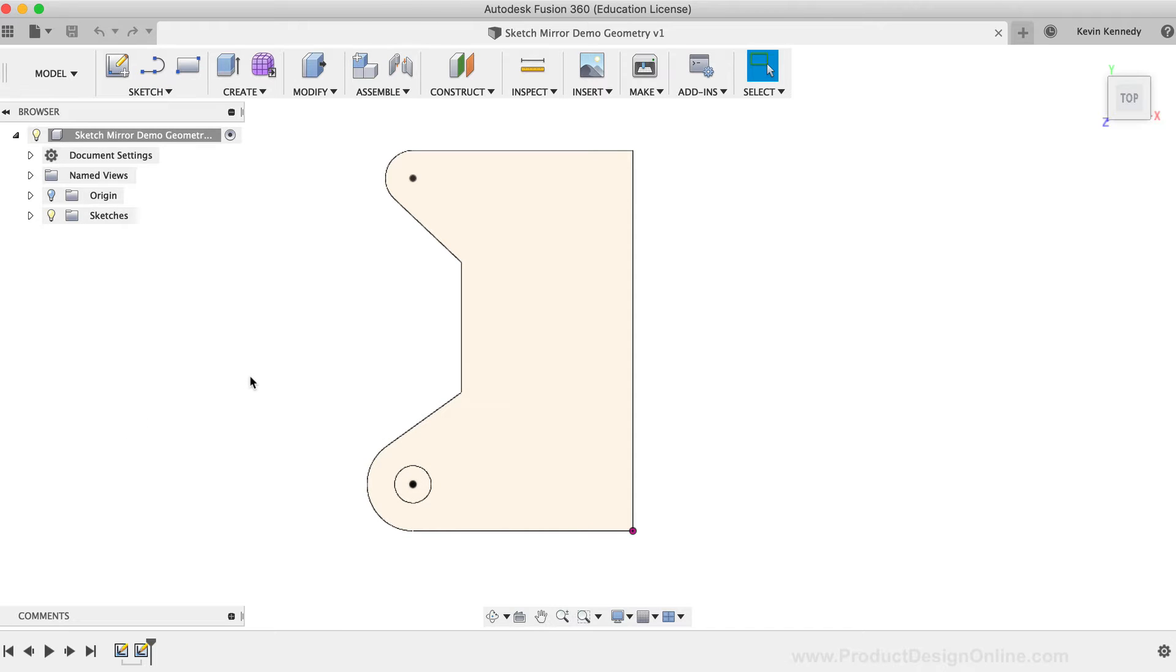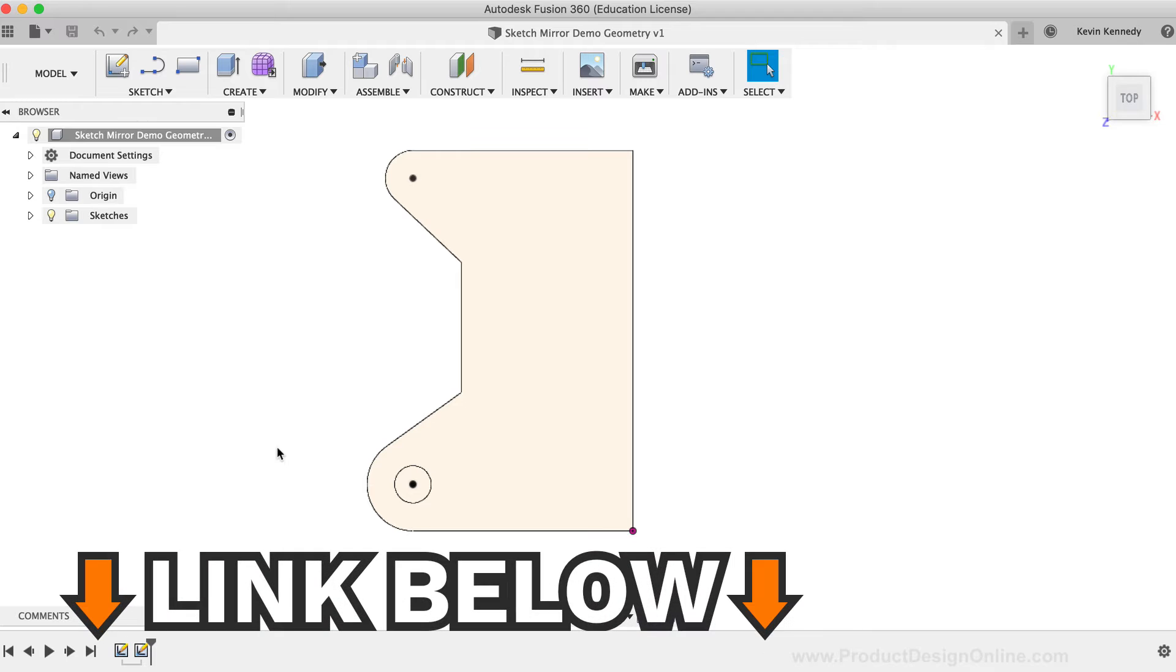For this video, I've gone ahead and set up some reference geometry. If you'd like to follow along, you can click that link down below in the video description to download the demo file.